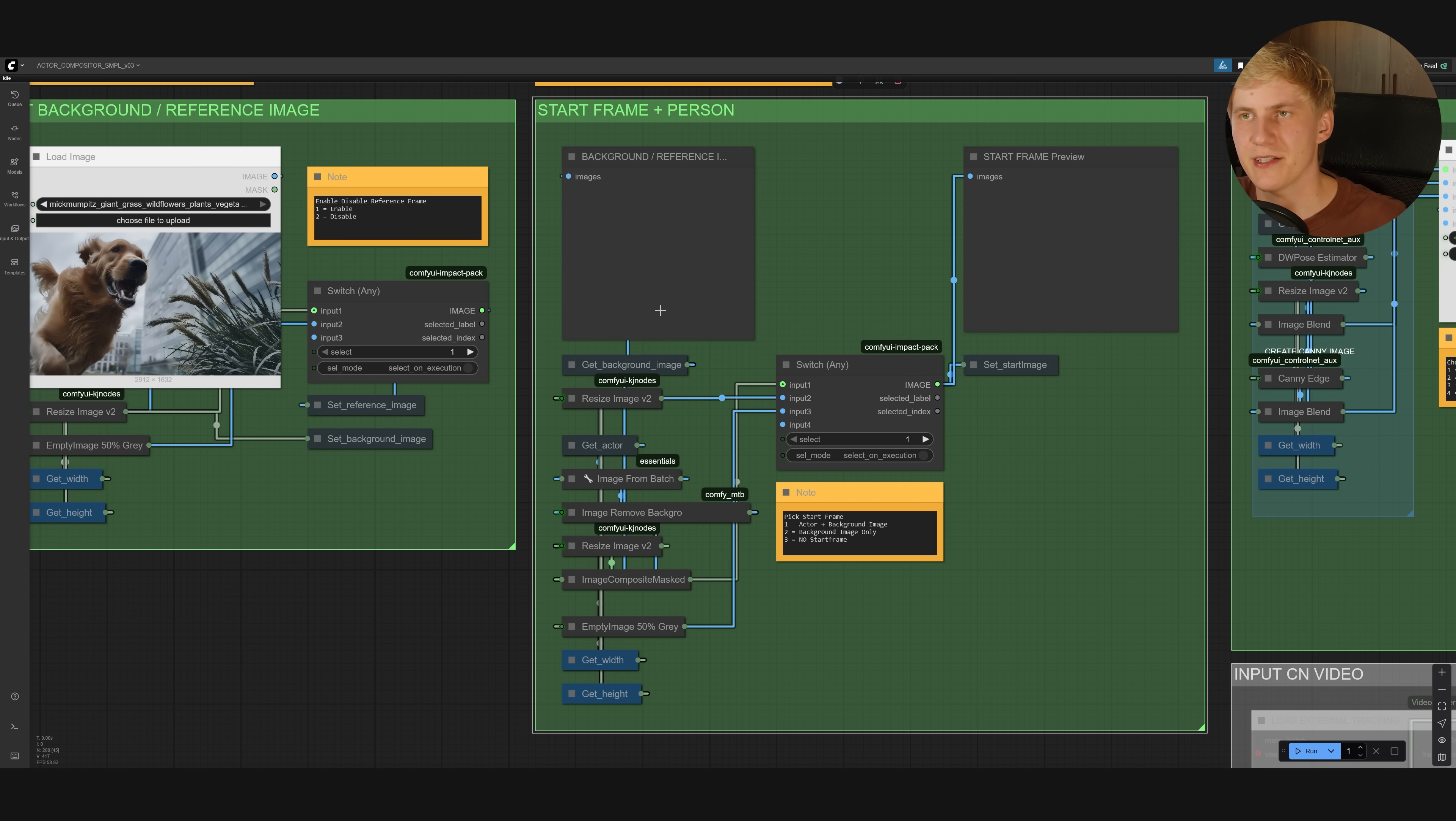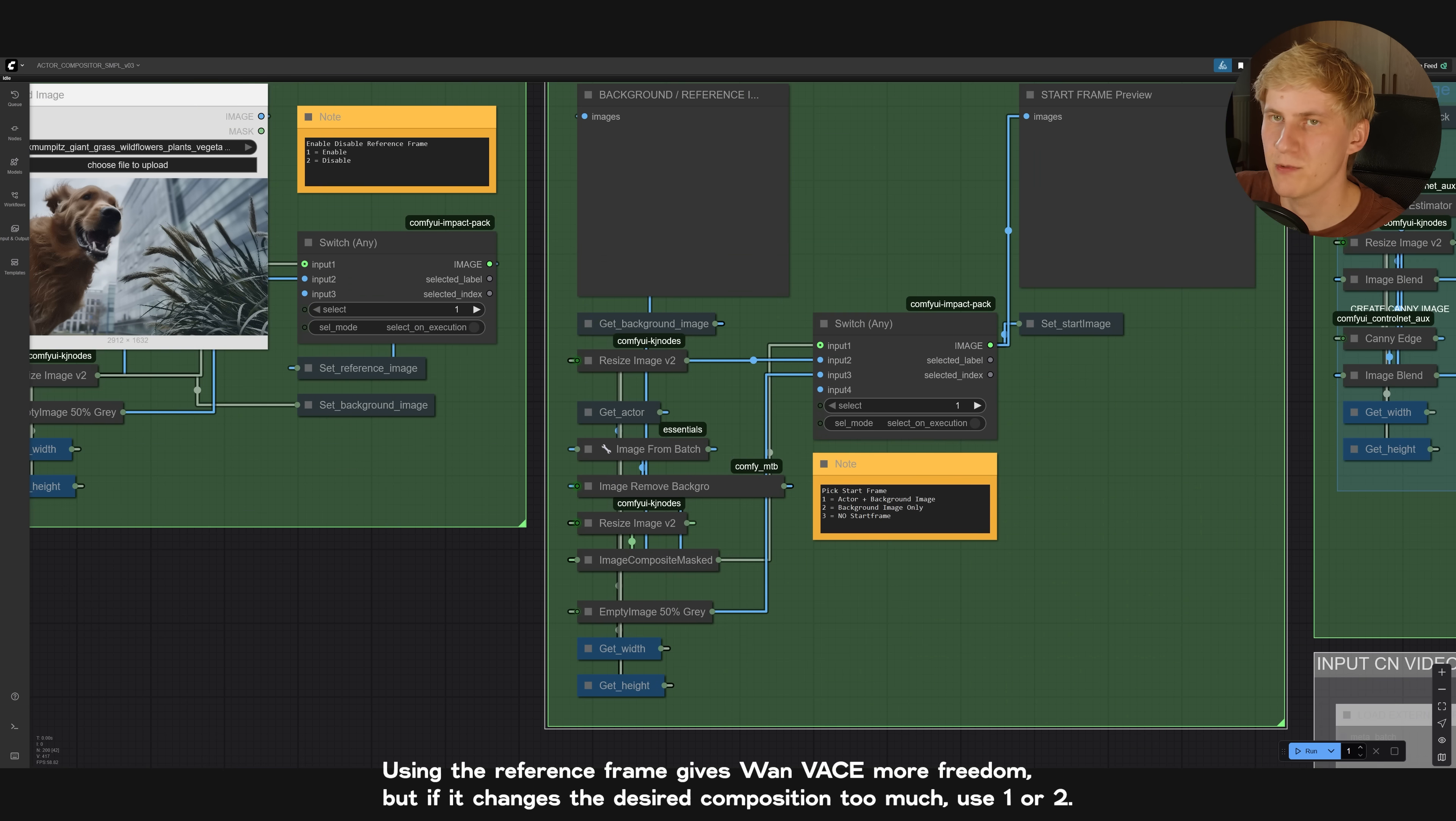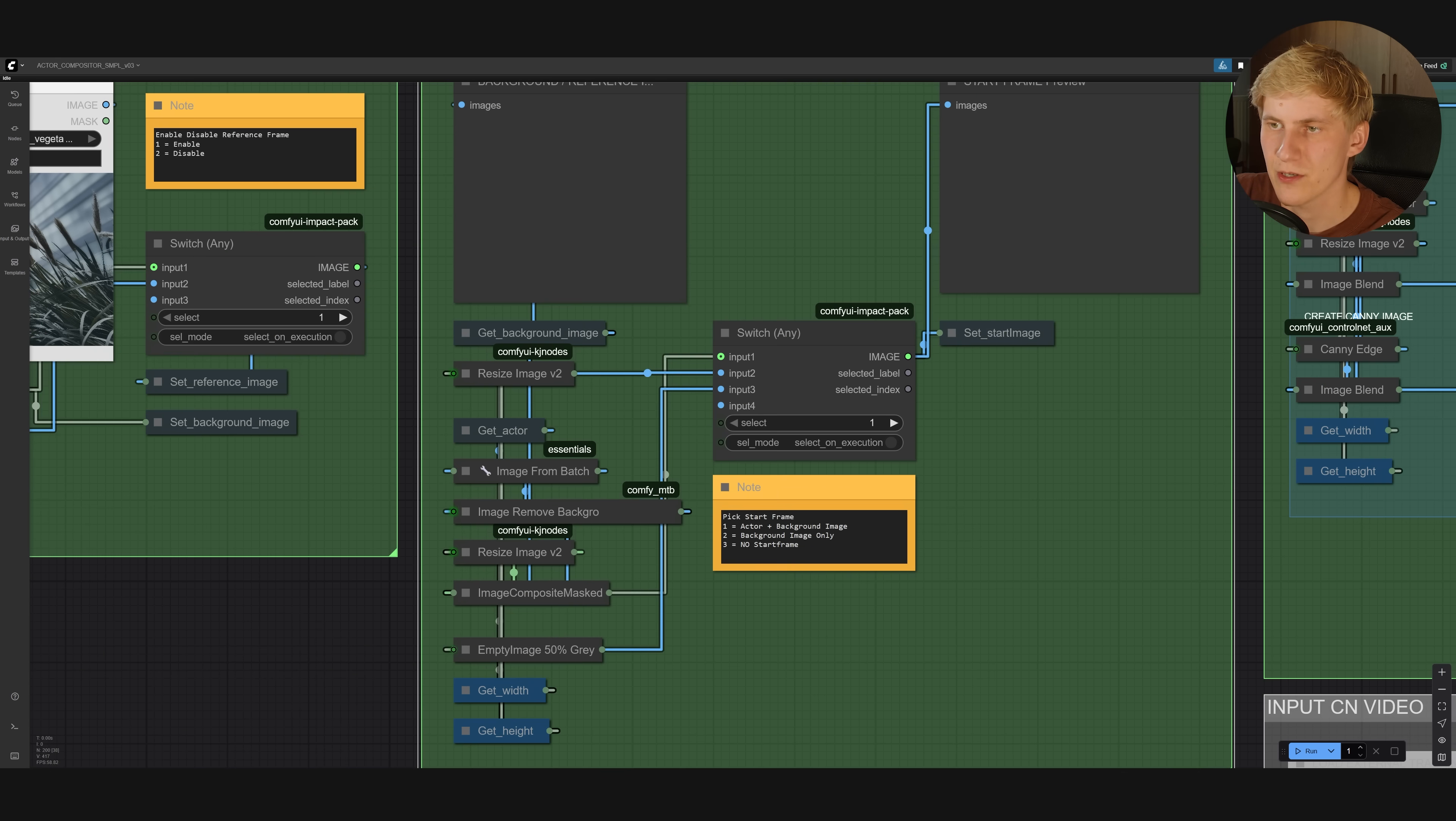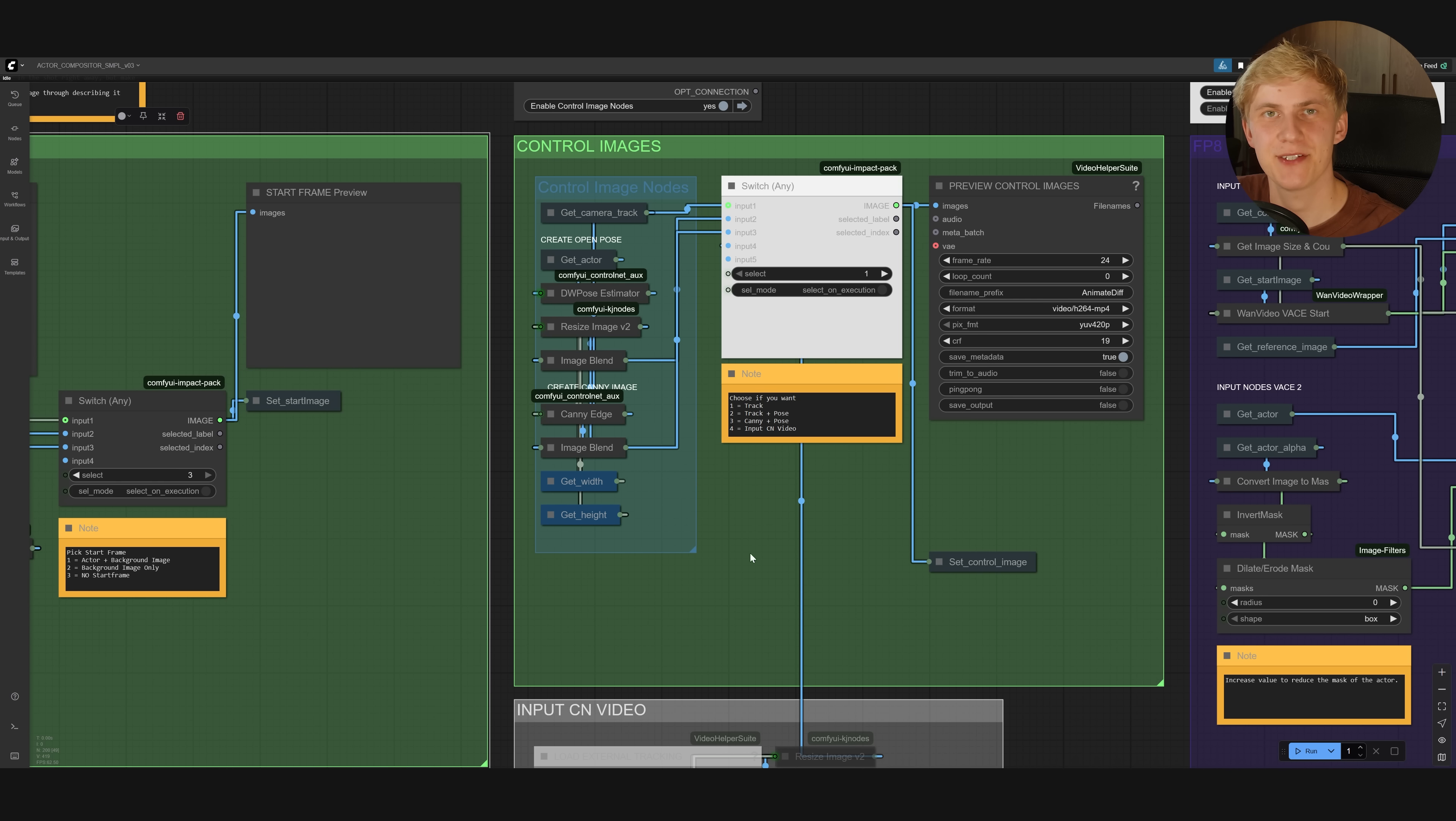In this next group here, you can select, if you not just want to use a reference image for the general style, but you want to use it as a start frame. And you can select one, and this will automatically composite your actor on top of this image. You can use the reference image as background image only, or you can use no start frame. In this shot, I want to give Wan Vase a bit more freedom, so I will not use a start frame.